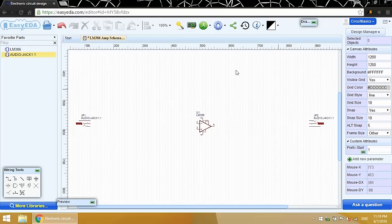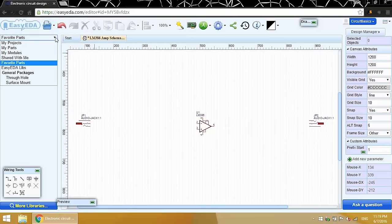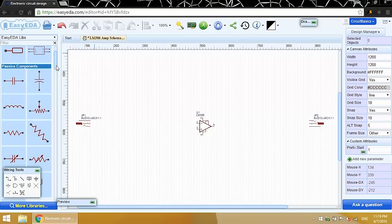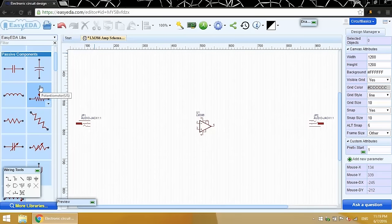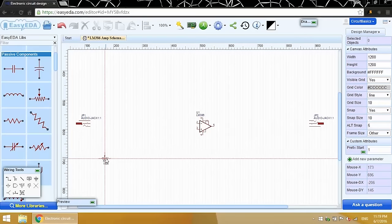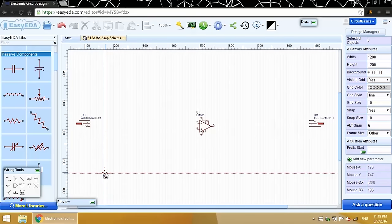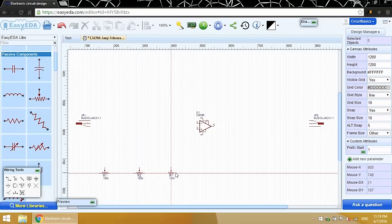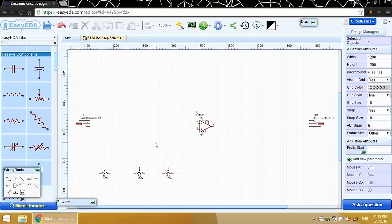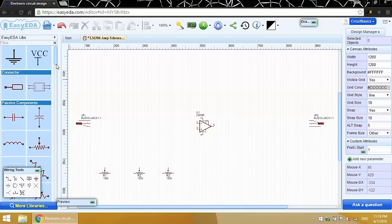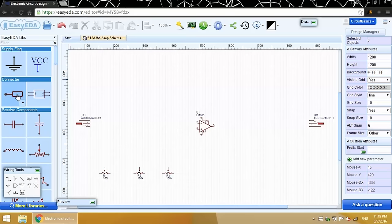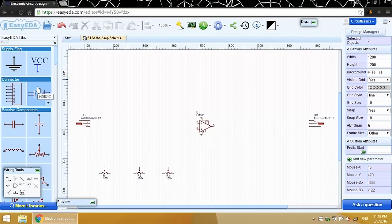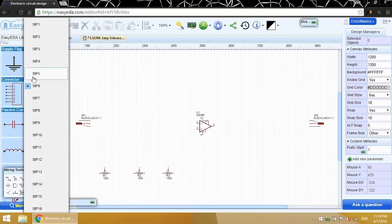I'll need some potentiometers for the volume, gain, and bass controls. The EasyEDA library has the symbol for potentiometers. I'll put these around here. Now I need a way to get power into the circuit, so I'll need a 2-pin connector. There's a bunch of different connectors, from single-pin up to 16-pin. Here's a 6-pin connector. I just need a 2-pin connector though.